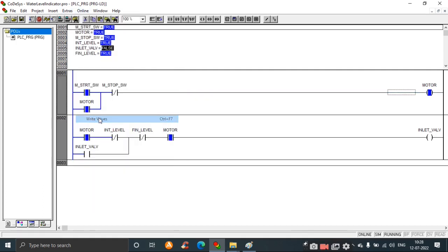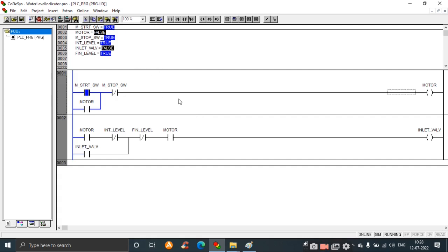The further step is to stop the motor by clicking the stop switch, which turns the motor off and the system shuts down. In this way, we design a water level controller in CODESYS using a ladder diagram. Thank you.